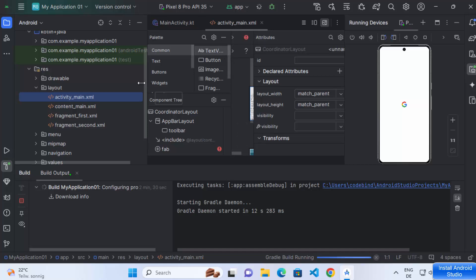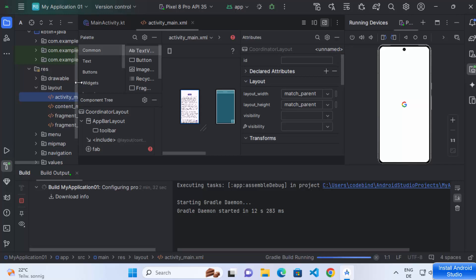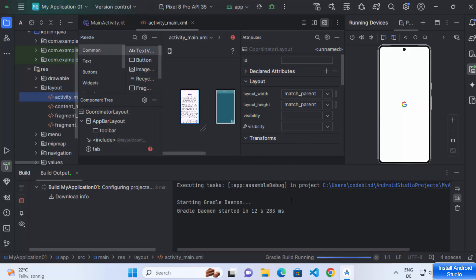Now you can see the activity_main.xml has been loaded and this is what it looks like. You can resize it and see your activity design. You can drag and drop components from the palette onto your activity — all within the same Android Studio window, without needing to leave it to start the emulator or design your app. That's how you download and install Android Studio on Windows 11. I hope you enjoyed this video and I'll see you in the next one.